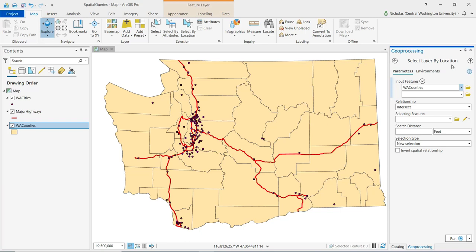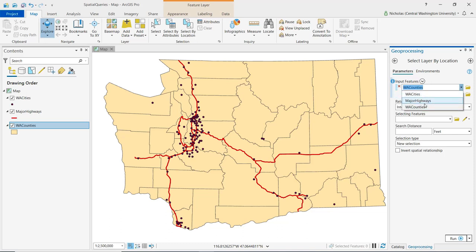For the first demonstration, let's say that I want to select those counties that have a major highway running through them. For the Input Feature class, I want to make sure that the Washington Counties layer is selected — it's already in there, otherwise we can select the appropriate layer from the drop-down menu. Moving down, we see the relationship field.